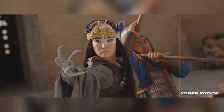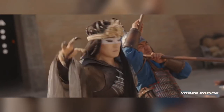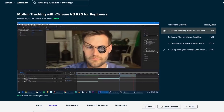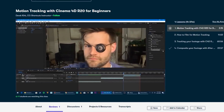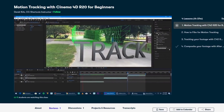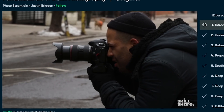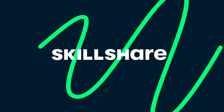Stick around to the end of the video where we'll show you how you can learn all of these industry-level techniques for free on one of the world's most bustling learning platforms, Skillshare.